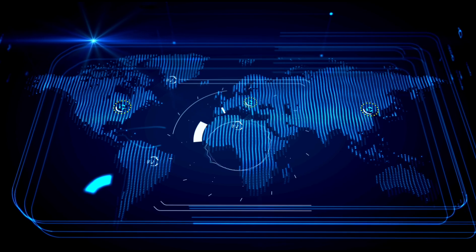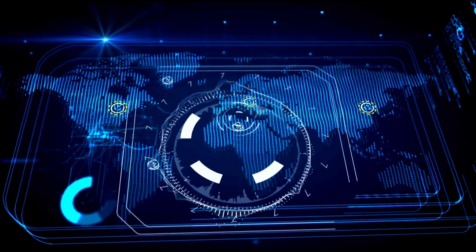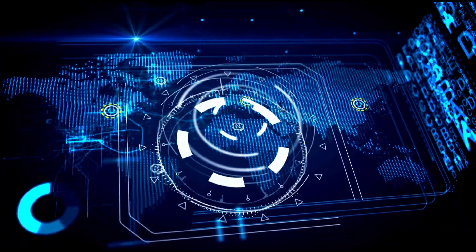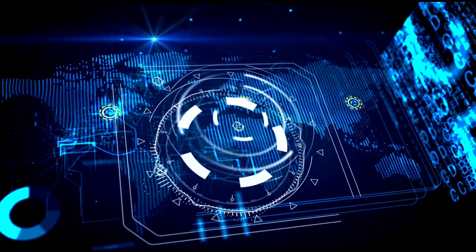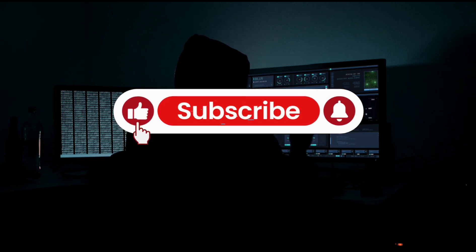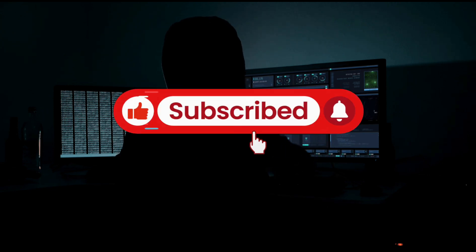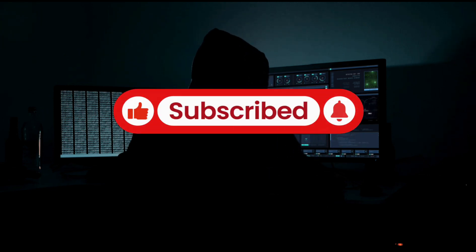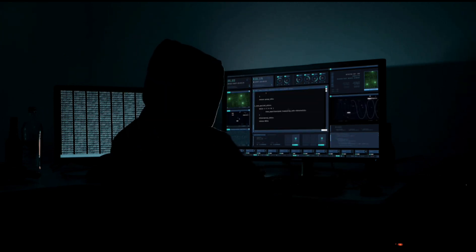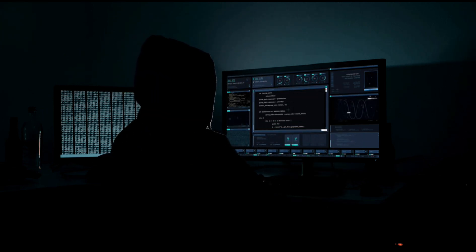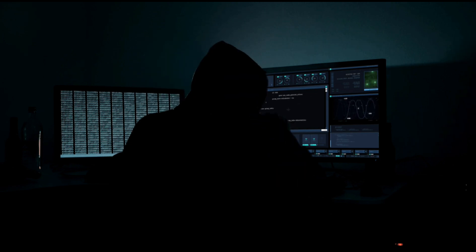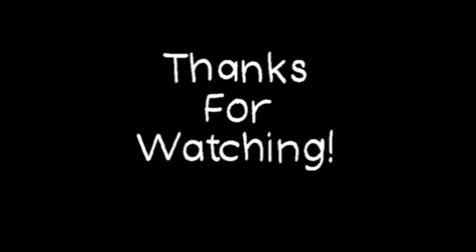If you enjoyed this video or want to learn more about ethical hacking and cybersecurity, make sure to like, share, subscribe, and turn on notifications so you don't miss any upcoming videos. Stay safe, stay ethical, and see you in the next one.